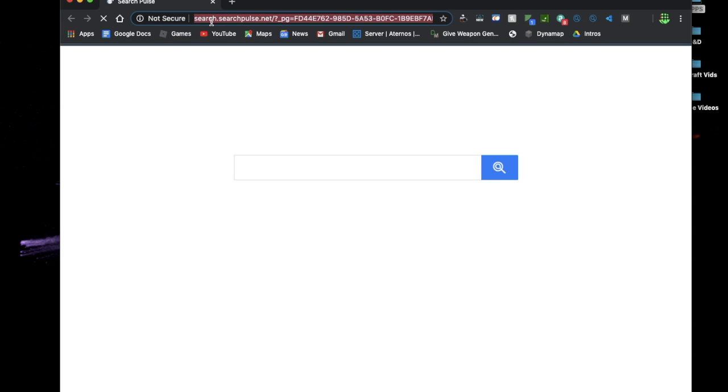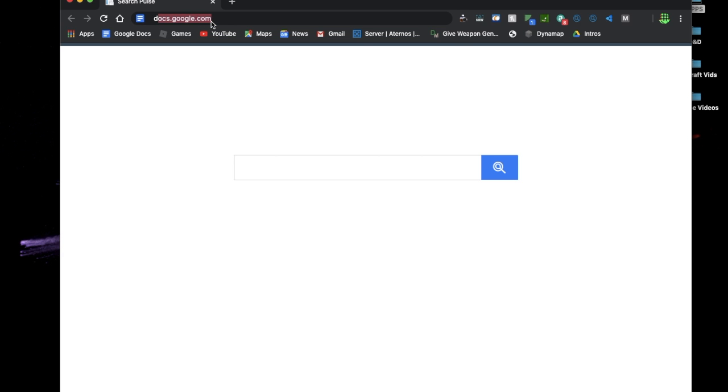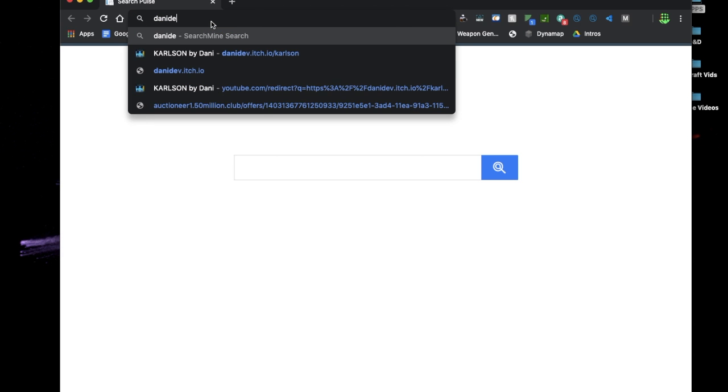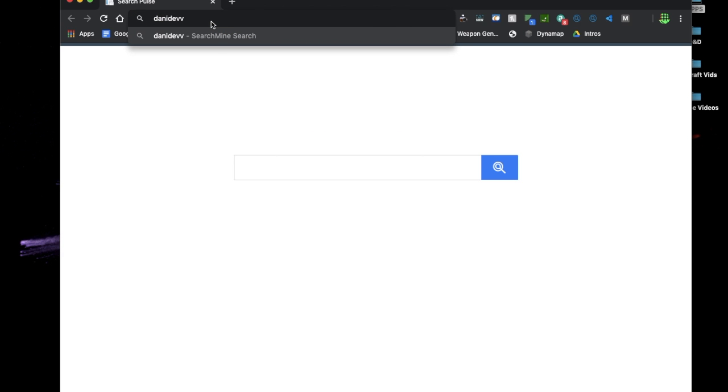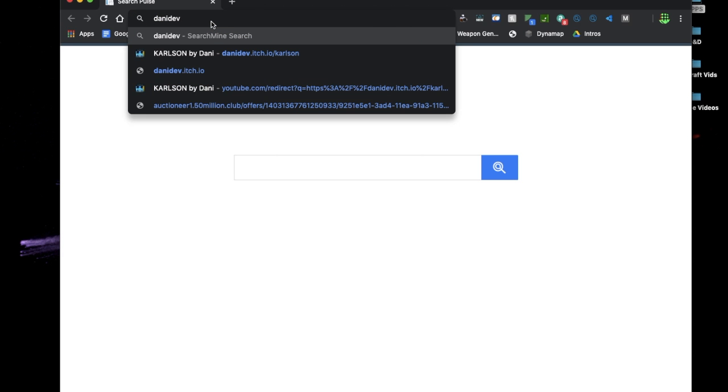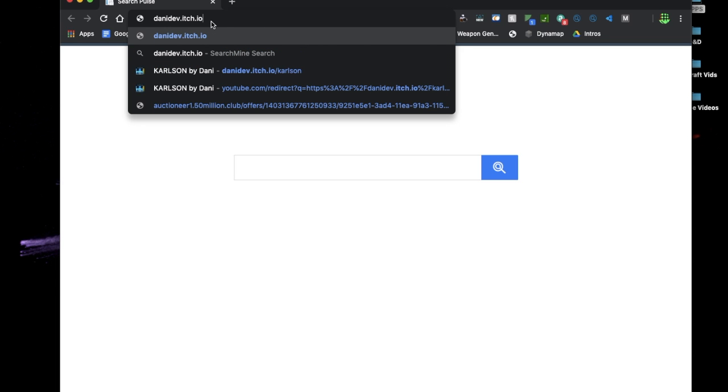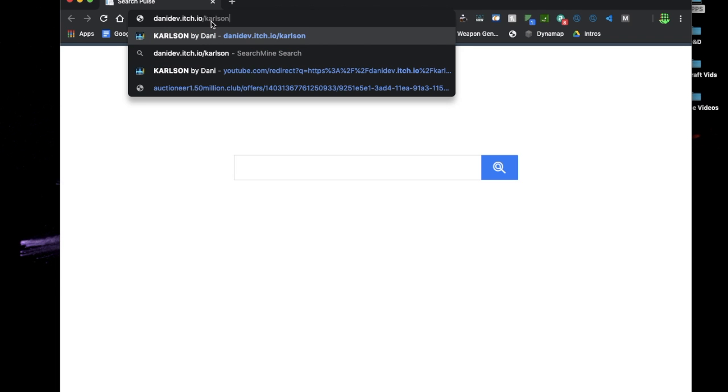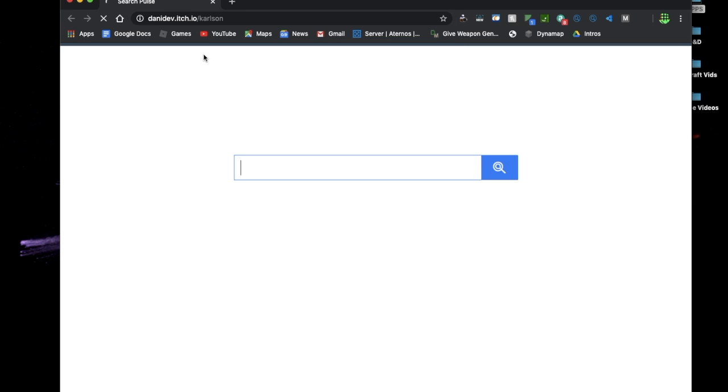Okay everybody so here's how you will. Take two. Okay we are back and here's how you are going to install Carlson onto your computer. So first you will want to go to DannyDev dot itch dot io Carlson. As soon as you get that you'll be signed to this website.